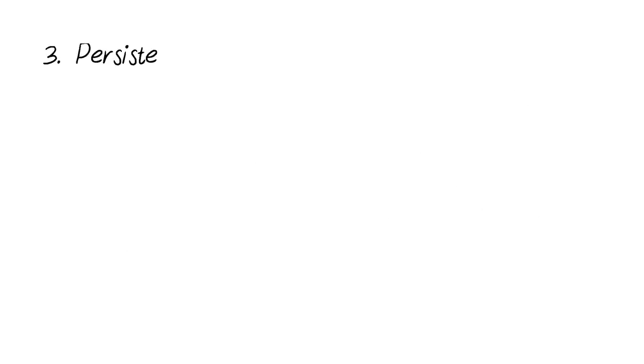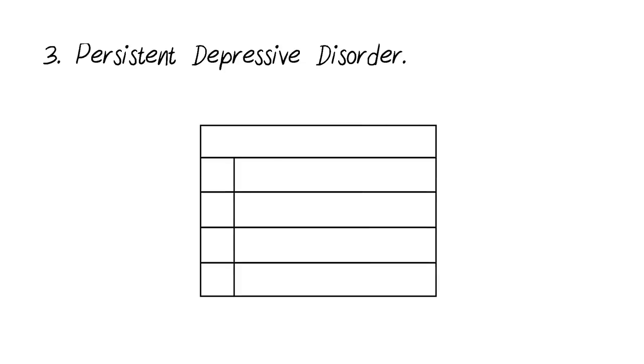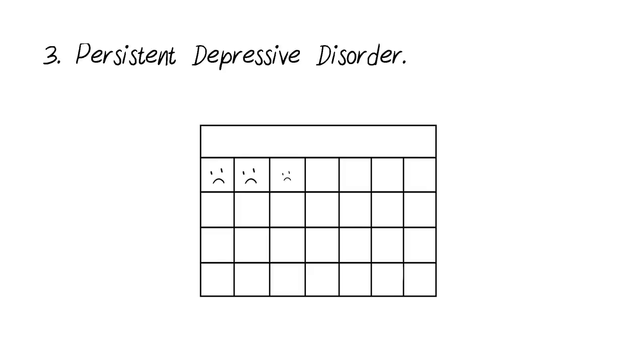Persistent depressive disorder, also known as dysthymia, is an ongoing depressive disorder. The symptoms are not as clear as MDD, however the symptoms usually happen almost every day for two years in adults, and at least one year for children and adolescents.